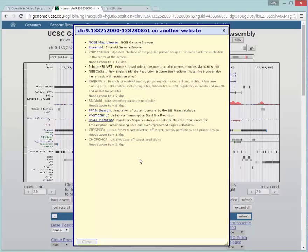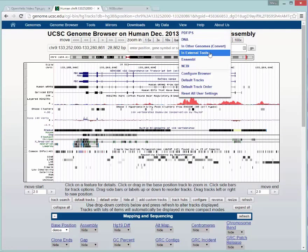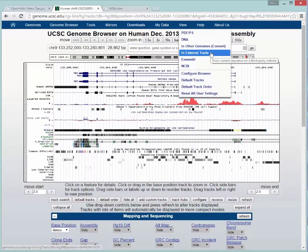Why don't you try it out? Go to the UCSC Genome Browser, open that menu, once again the View in External Tools menu, and try these out.